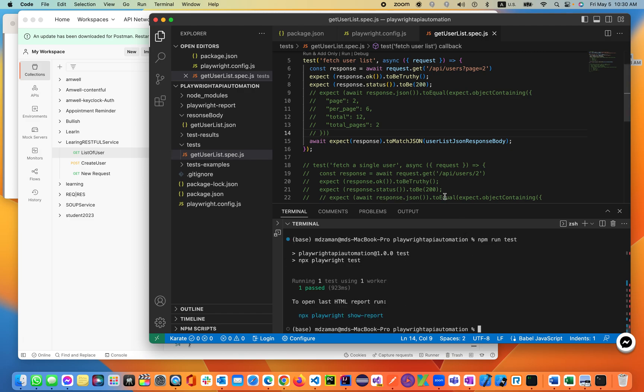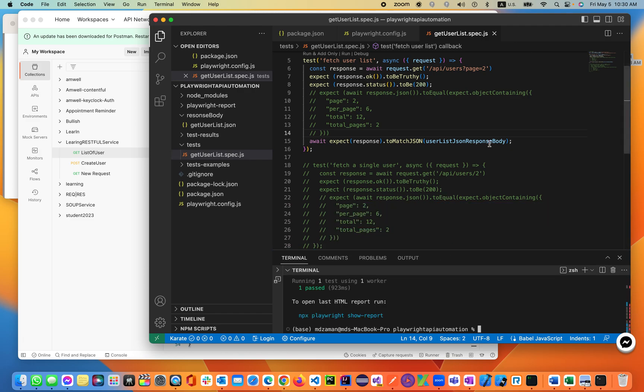Now all the test pieces validate against the actual JSON body. Thank you so much for watching this lecture — stay tuned for the upcoming lecture for the rest of the course.